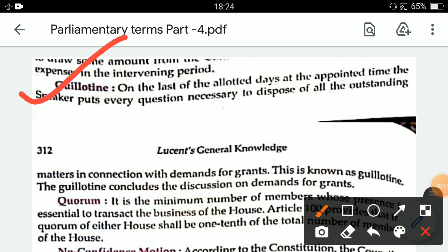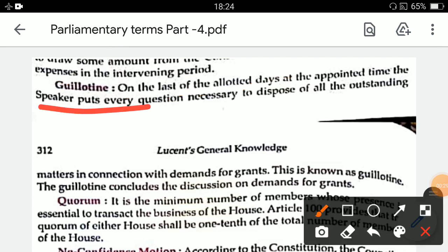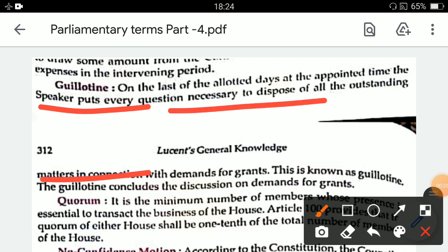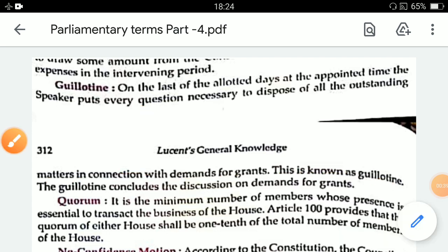In the last class, we had completed the vote on account. Today we will start the guillotine. On the last of the allotted days, at the appointed time, the speaker puts every question necessary to dispose of all the outstanding matter in connection with demand for grants. This is known as guillotine.